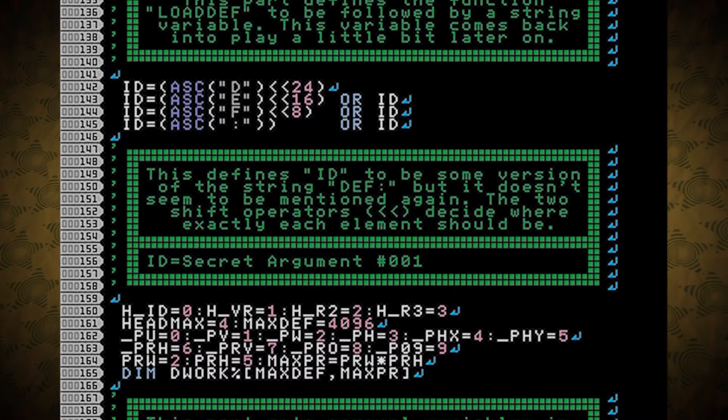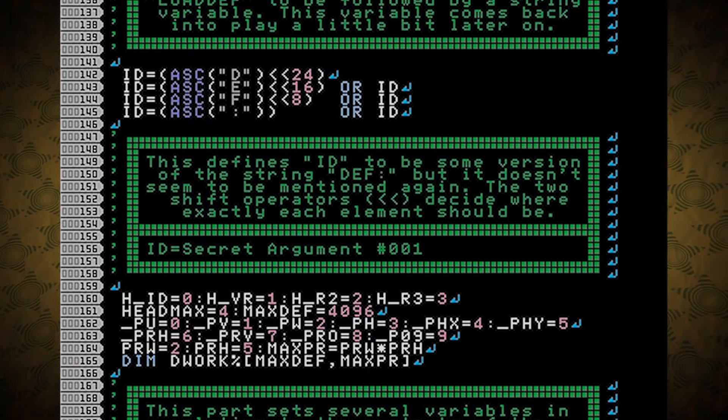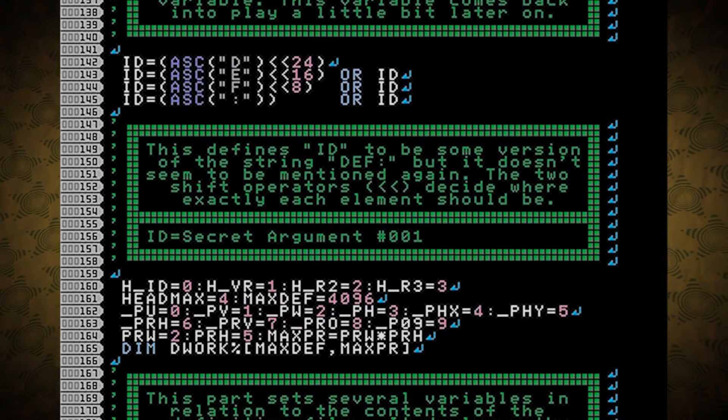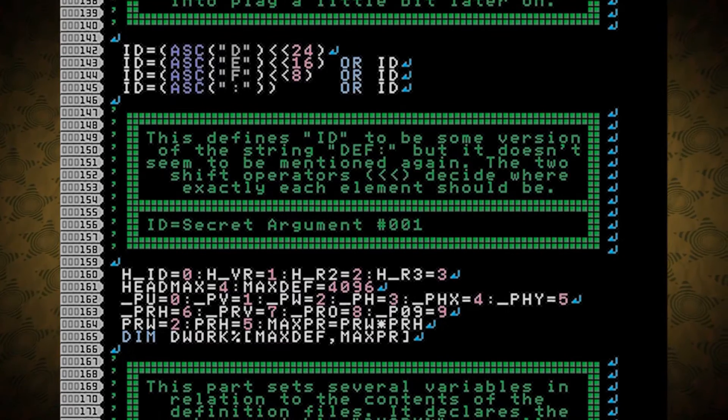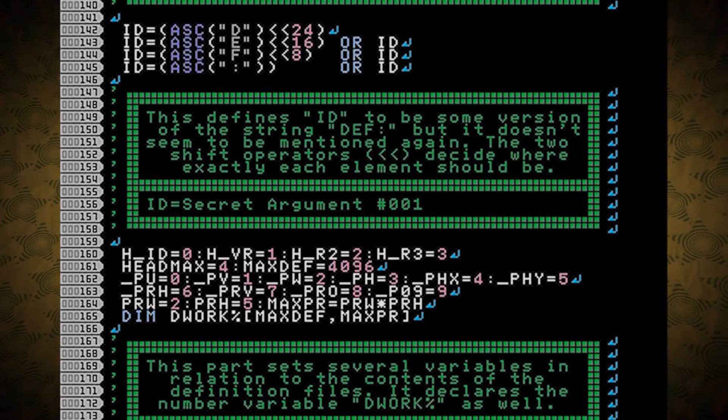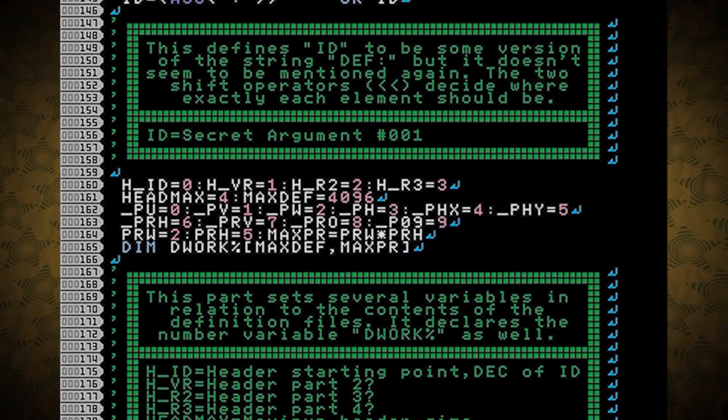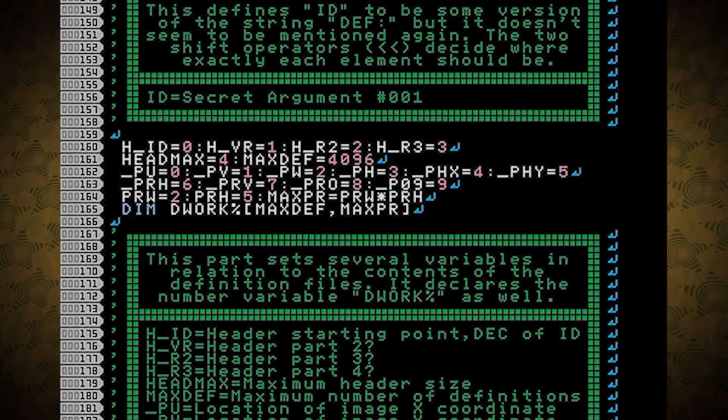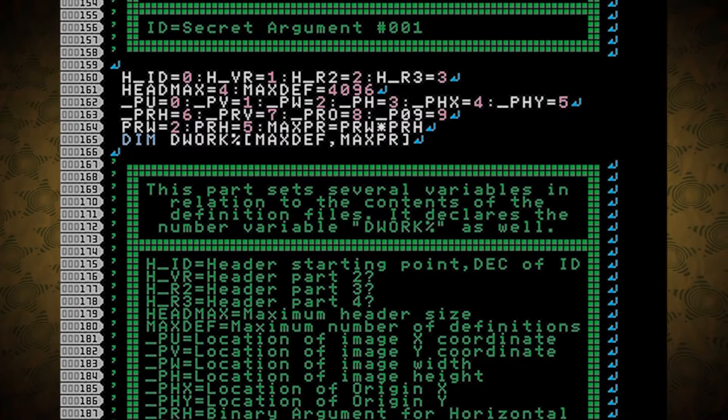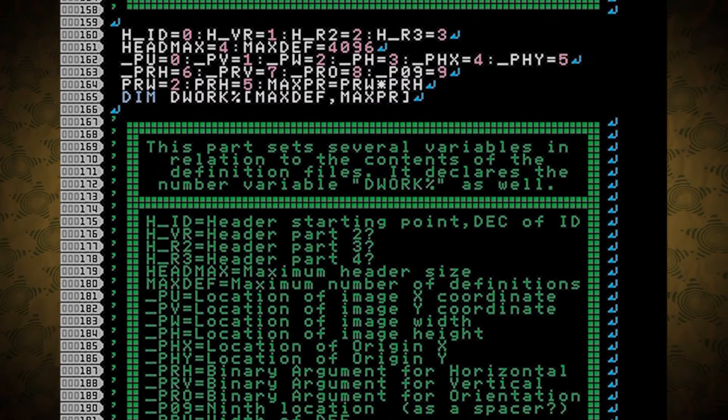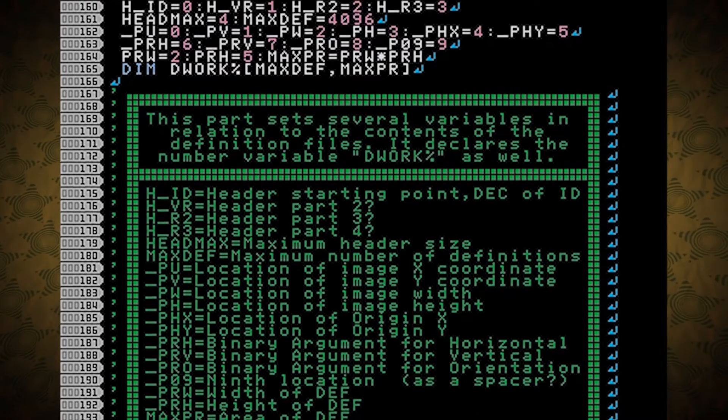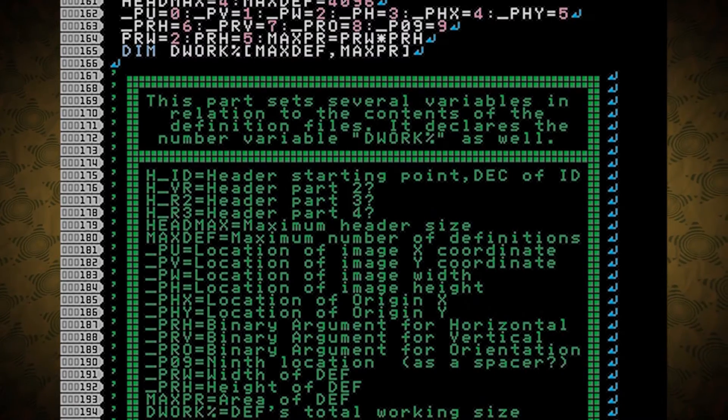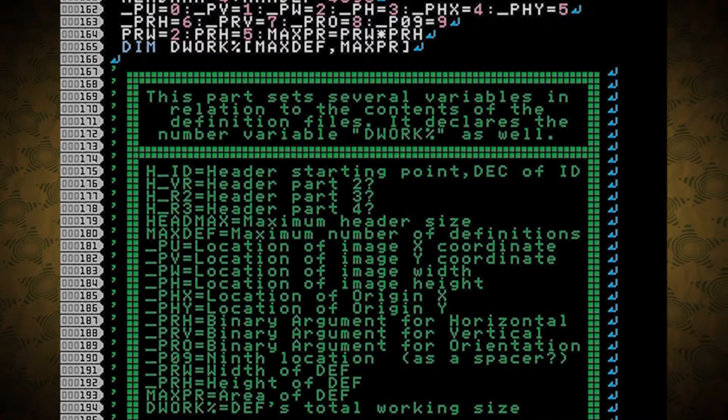This defines ID to be some version of the string DEF colon, but it doesn't seem to be mentioned again. The two shift operators decide where exactly each element should be, and ID is our secret argument. Number 1. This part sets several variables in relation to the contents of the definition files. It declares the number variable D work as well. All of the variables that start with an H are in reference to the header, which in the end gets ignored.